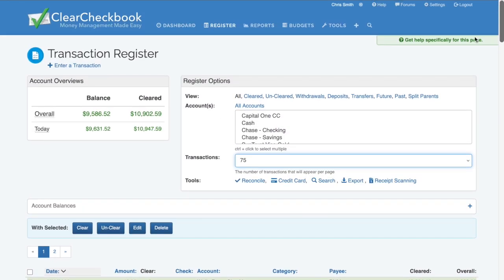Both the account selection and transaction count selection will persist even after logging out and logging back in. If you're not seeing the transaction you expected, take a second to make sure you're not viewing transactions for the wrong account.